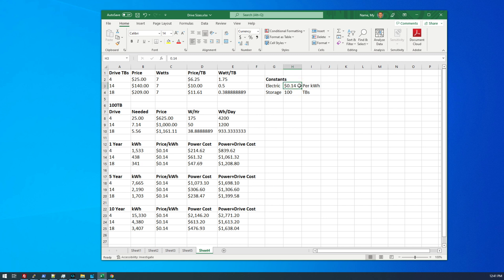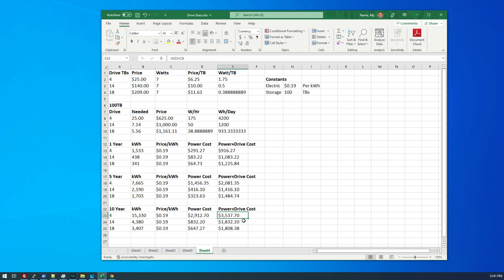Now electric cost is going up around the world very, very quickly. And I'm at the end of a one year fixed rate contract here. So my price will be increasing in October and I'm anticipating it to go up to about 19 cents per kilowatt hour. So we're going to update this value to 19 cents per kilowatt hour. And the gap widens between the four and the 18 terabytes, the more your electric cost is.